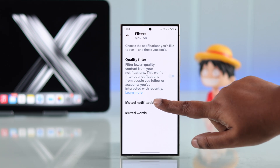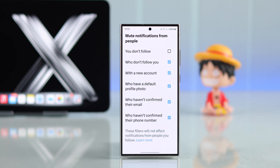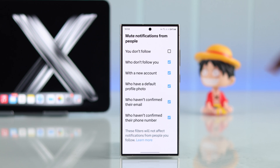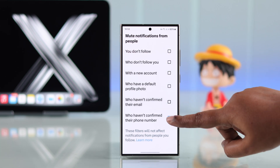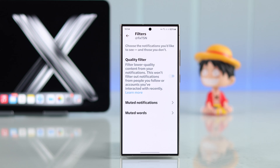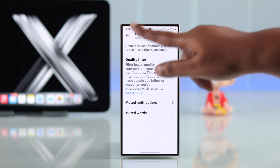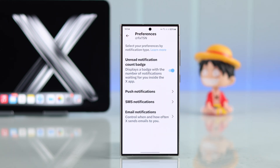Now enter 'Mute notifications.' Check out all the options and unselect those that might have been interfering with your notification settings. Unselect every option in here so that nothing is turning off your notifications.